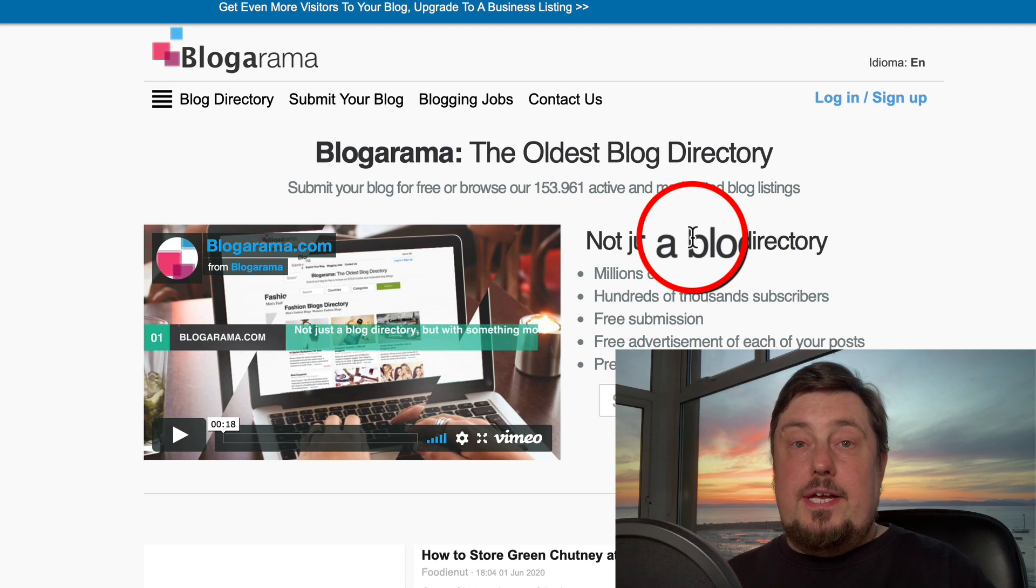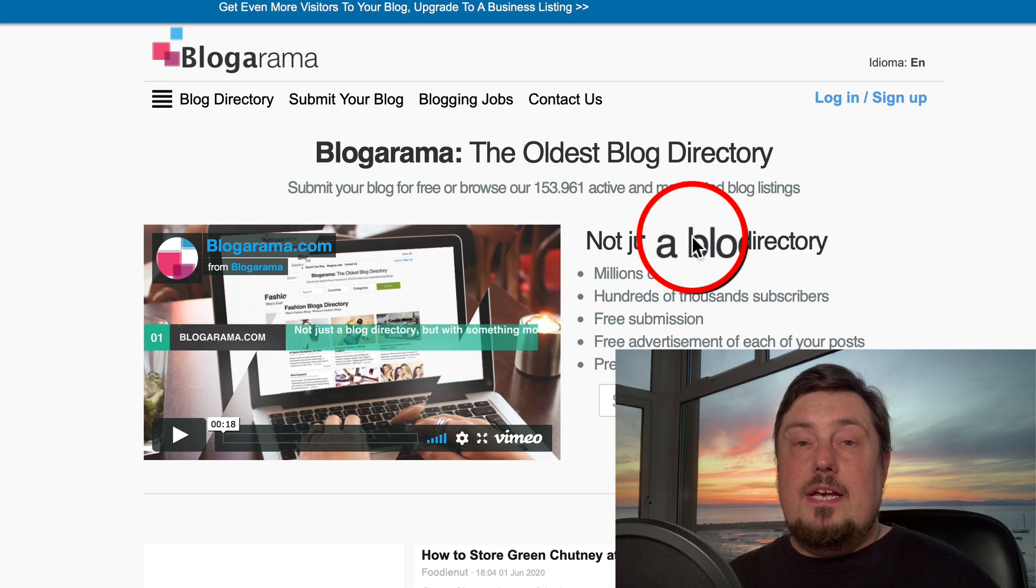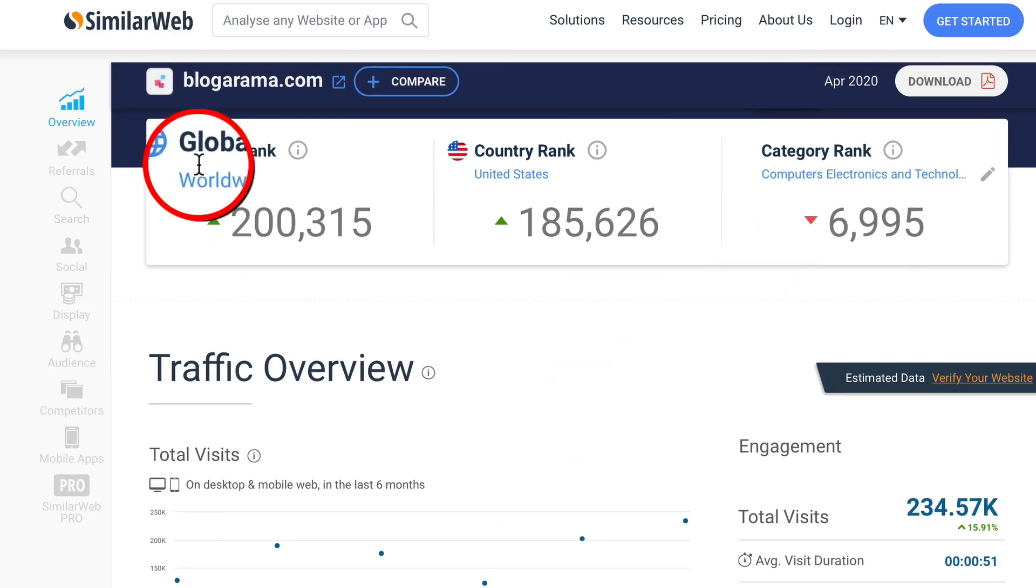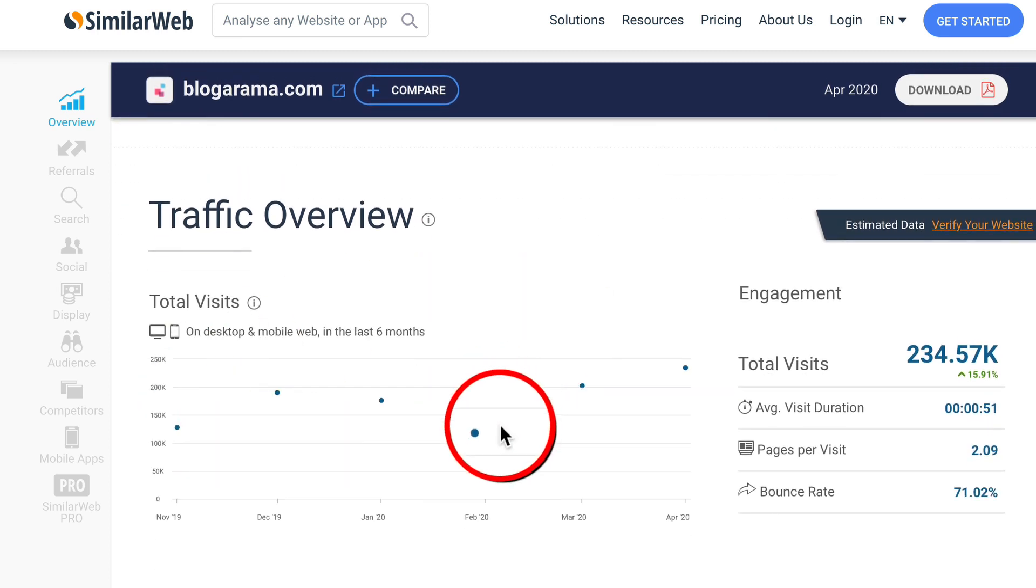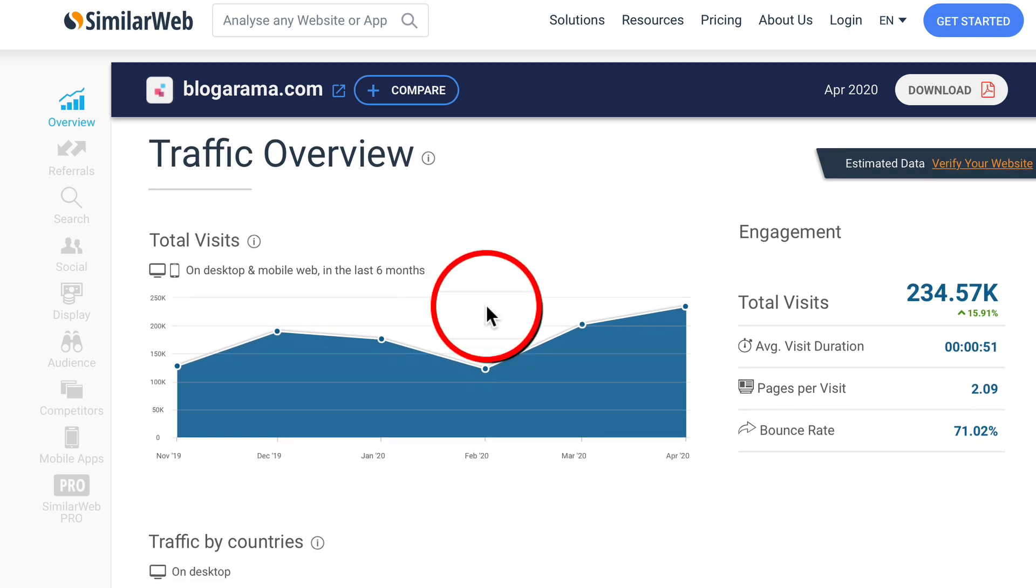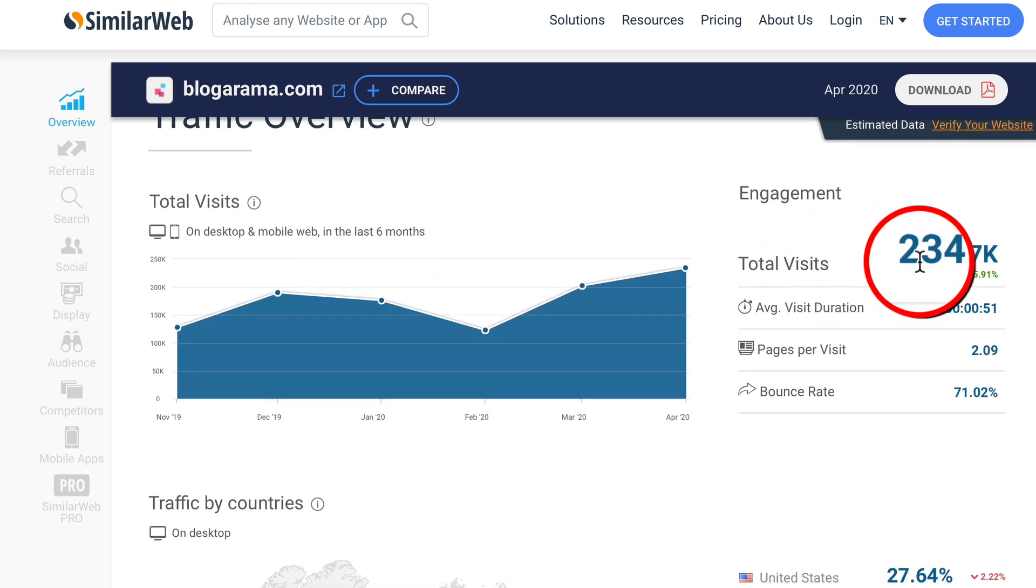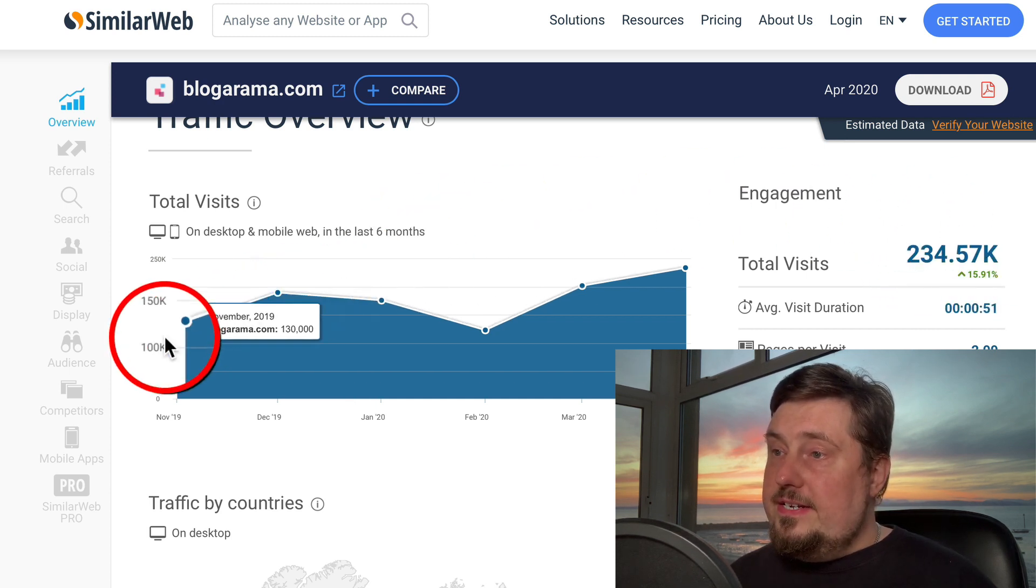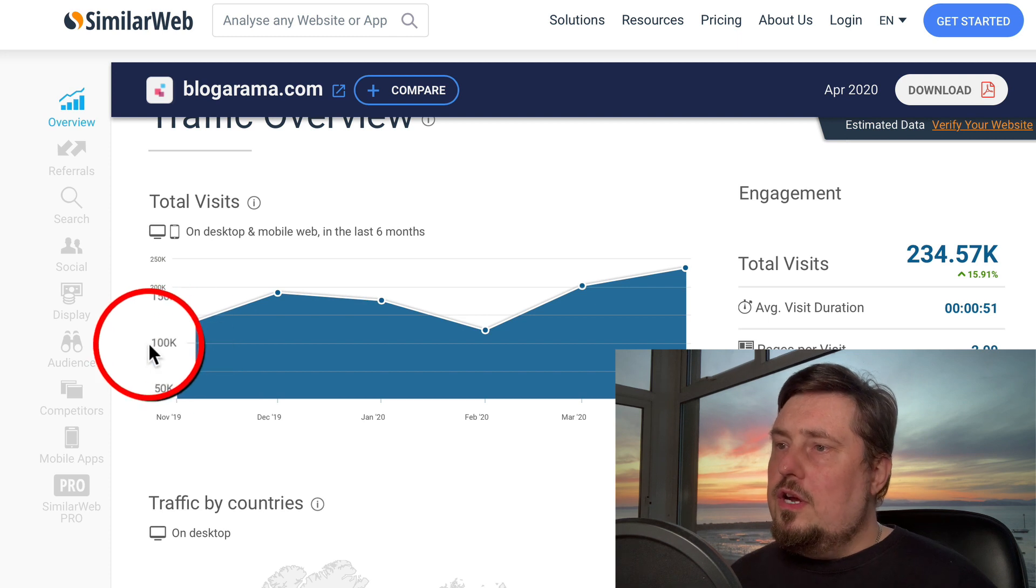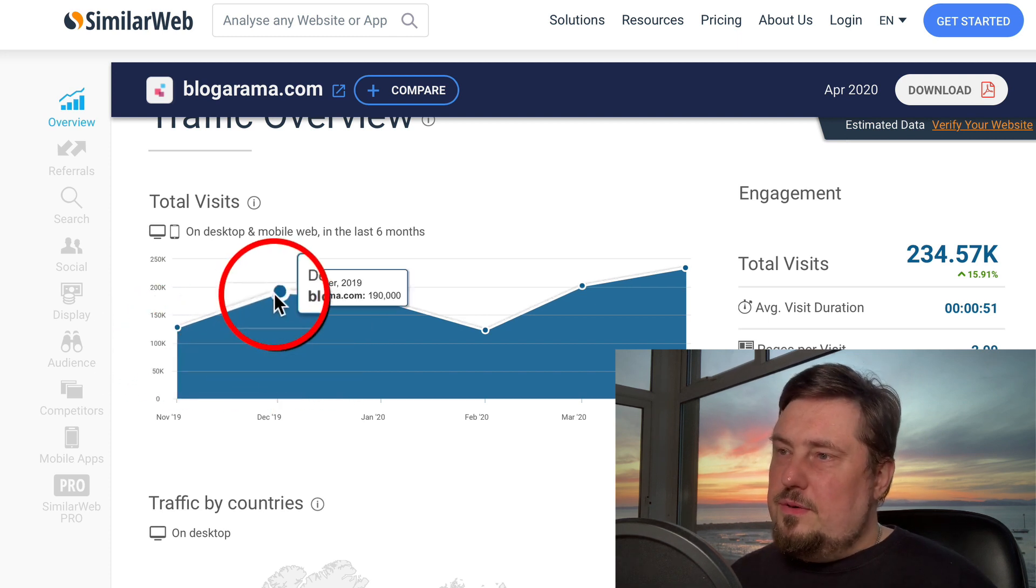Now, before we start using this, let's go to SimilarWeb. Let's verify and validate that this has a traffic level that is sufficient for you and your business. So the global rank is 200,000. Traffic overview kind of vanished for a second. You can see that the total visits per month are over 200,000.